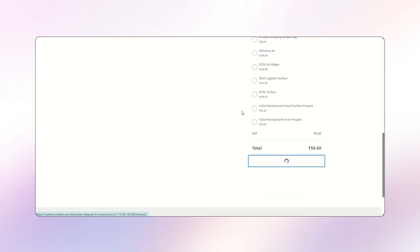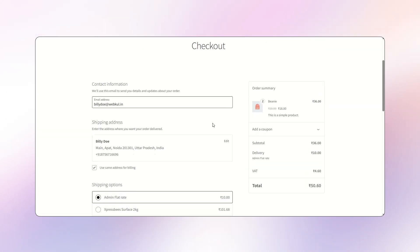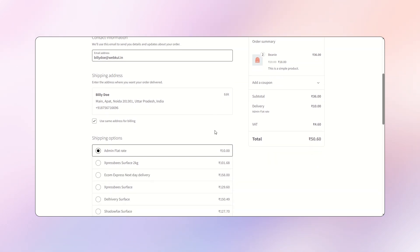During the checkout process, the customer fill in their shipping address and contact details required for order processing and delivery. Based on the customer's address, the plugin automatically displays a list of all available Shiprocket courier partners for that location.